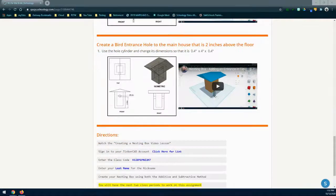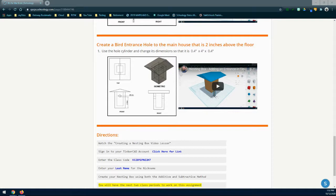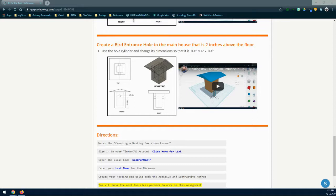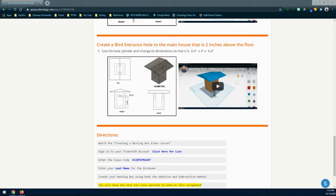The third and final feature is going to be the bird entrance to the main house. You're going to be using a cylindrical hole and change its dimensions to meet the desired requirements of a diameter of 0.4 inches by 0.4 inches. This should have an overall depth of four inches in length. The reason for the four inch depth is we want to have an entrance and exit hole on both sides of that nesting box. Once you have created that hole, make sure that it is placed properly in the correct dimension and then group all of your objects together.